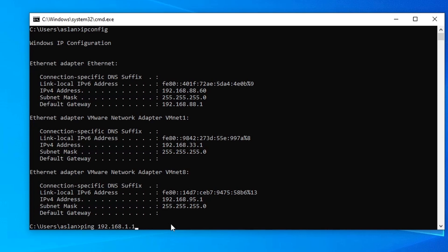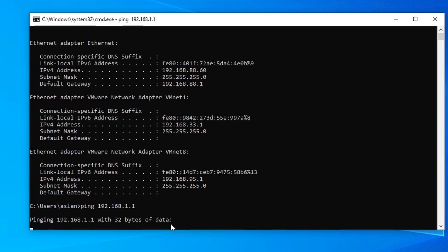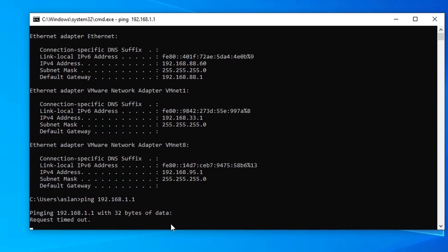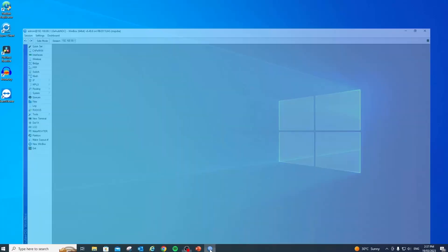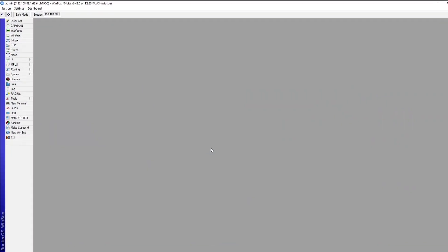It is expected that I will get a request timeout — let's confirm that. And yes, that's confirmed: we got a request timeout. Let's close this and open our MikroTik router.